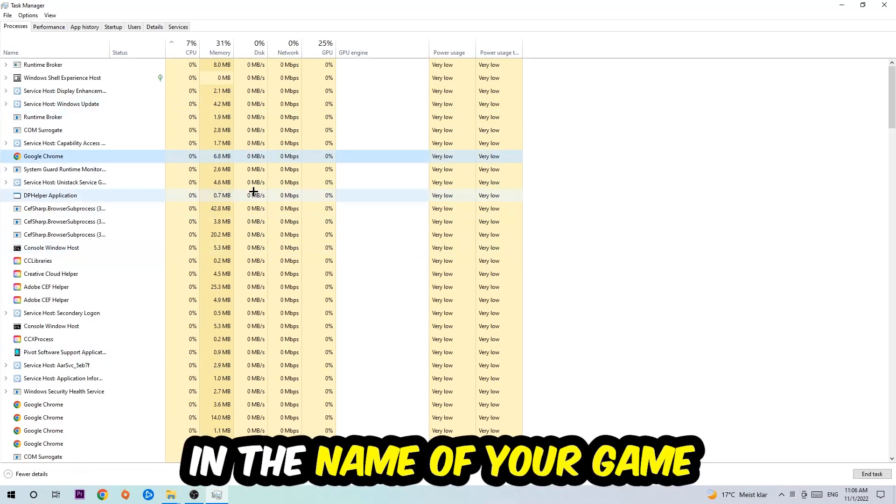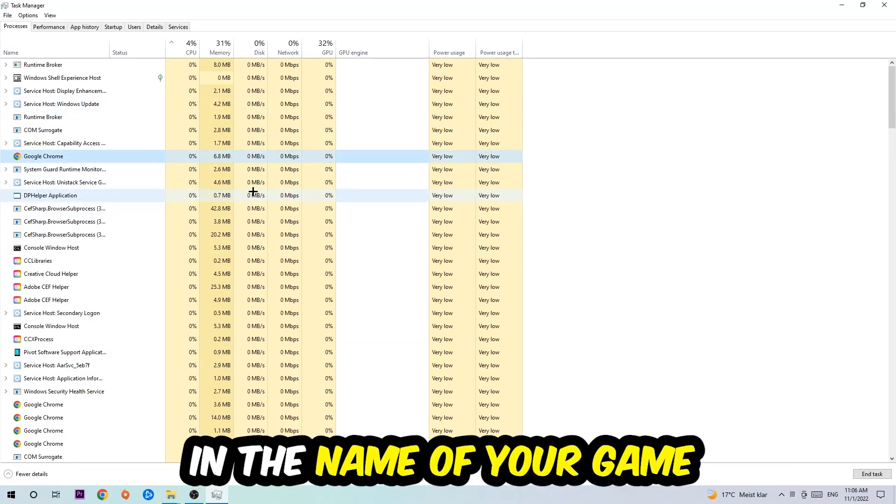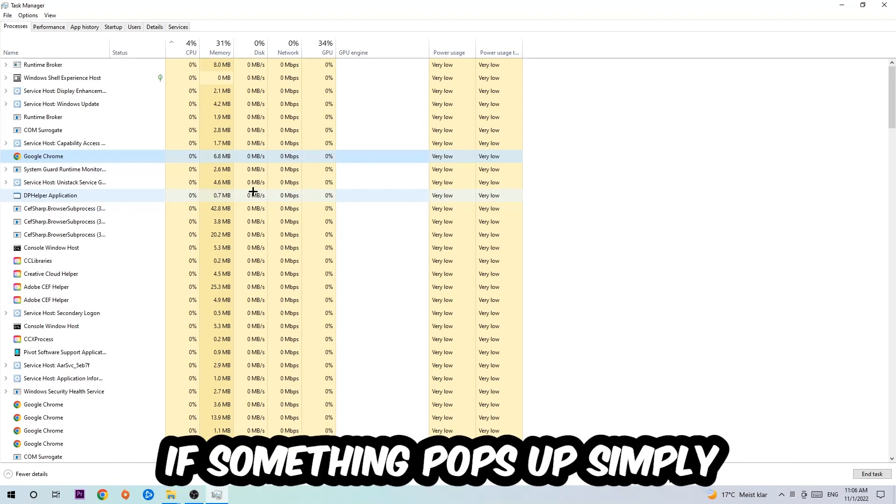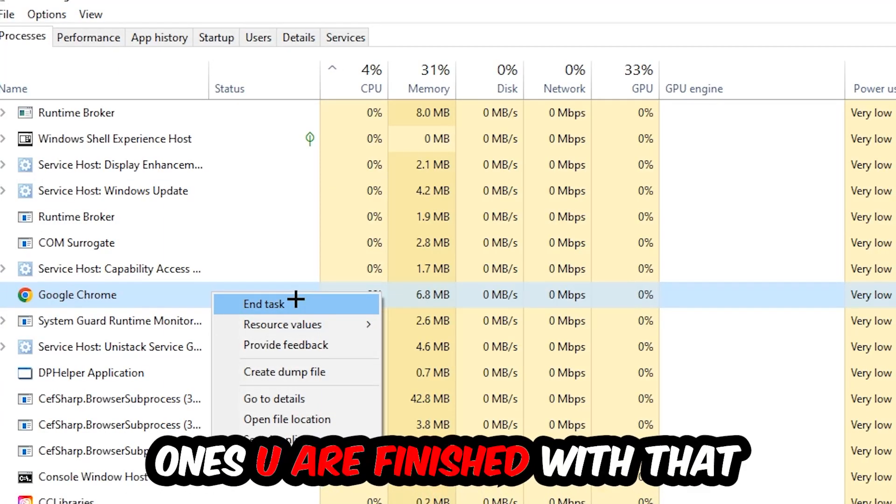Once you've clicked it, type in the name of your game using your keyboard. If nothing pops up, that's good. If something pops up, simply right-click and hit End Task. Once you're finished with that, close Task Manager.